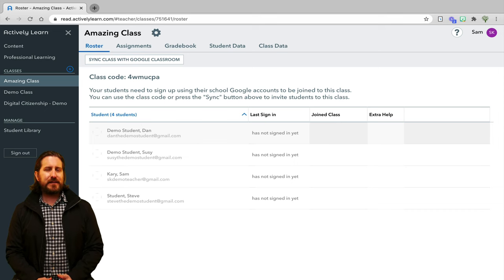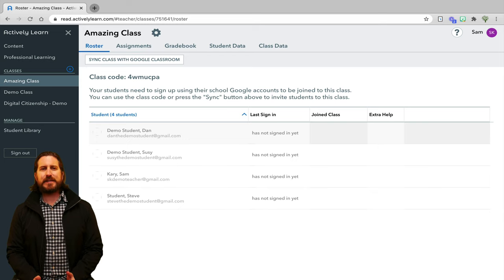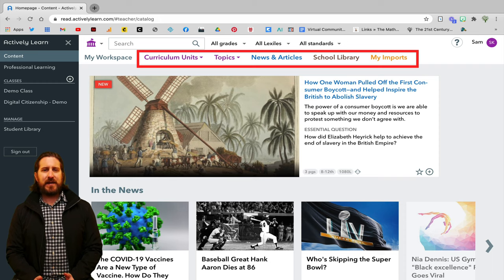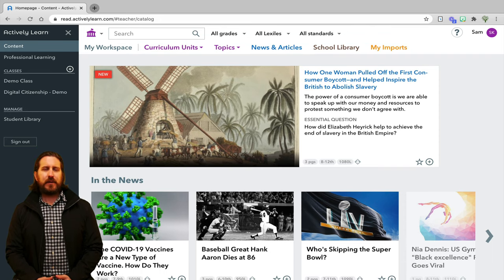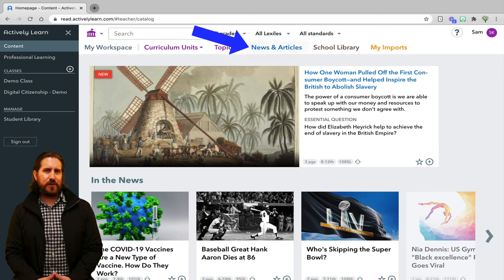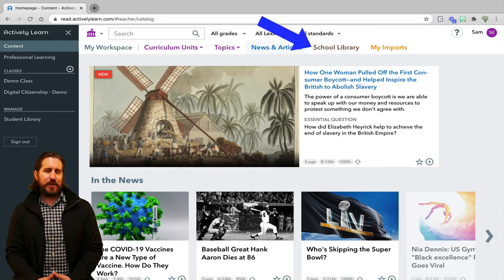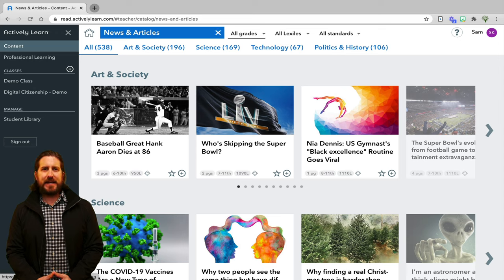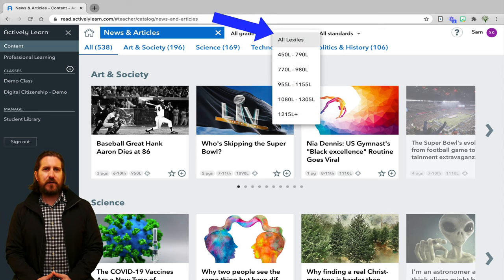Now that we've created a class, let's look at some of the pre-made interactive articles on Actively Learn, as well as how to assign those to students. Back on the Home Dashboard, you'll see that you have many ways to search for articles. If you have access to a Prime account, you'll also see a School Library option, and My Imports will allow you to bring your own static text in and add interactive features. You can also filter articles based on grades, Lexile level, or standards.